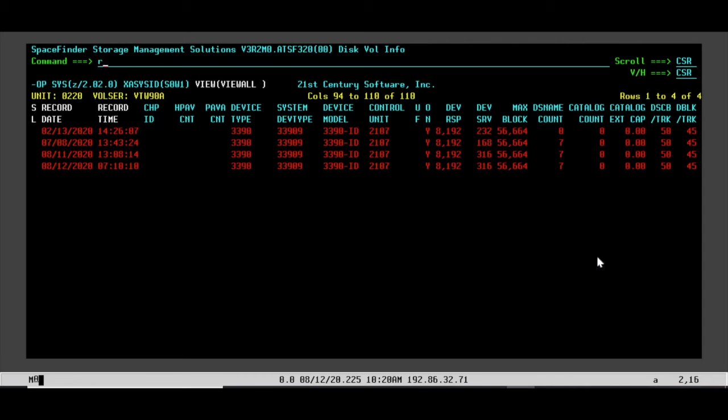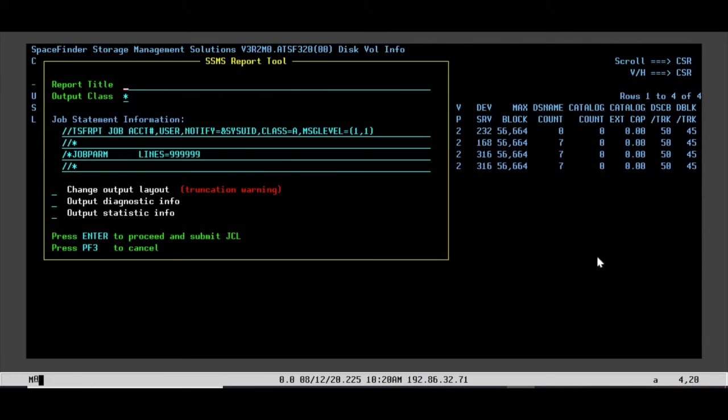These are all the fields in the report. If you want to print out this report, just type in report. It pulls up your JCL.